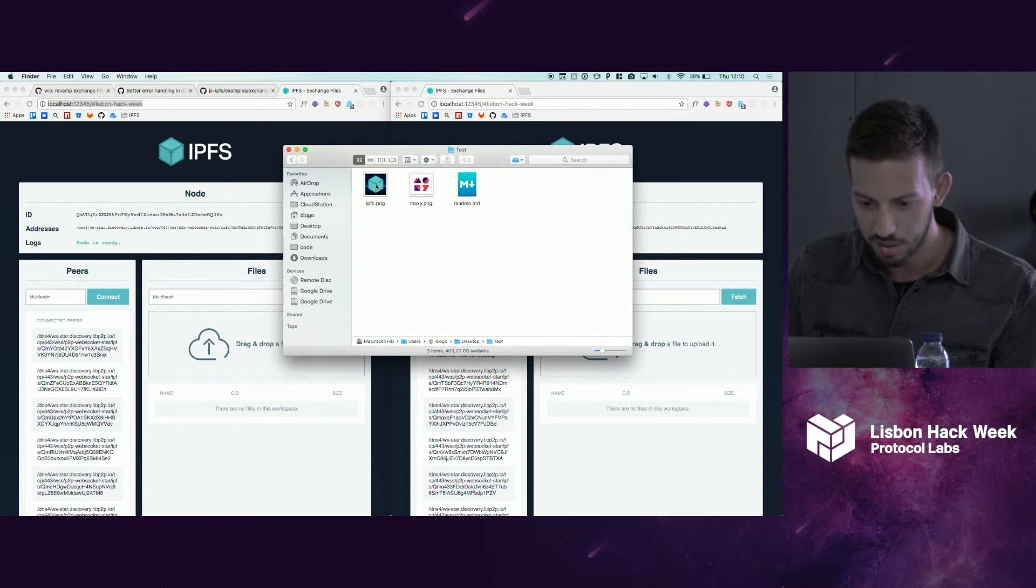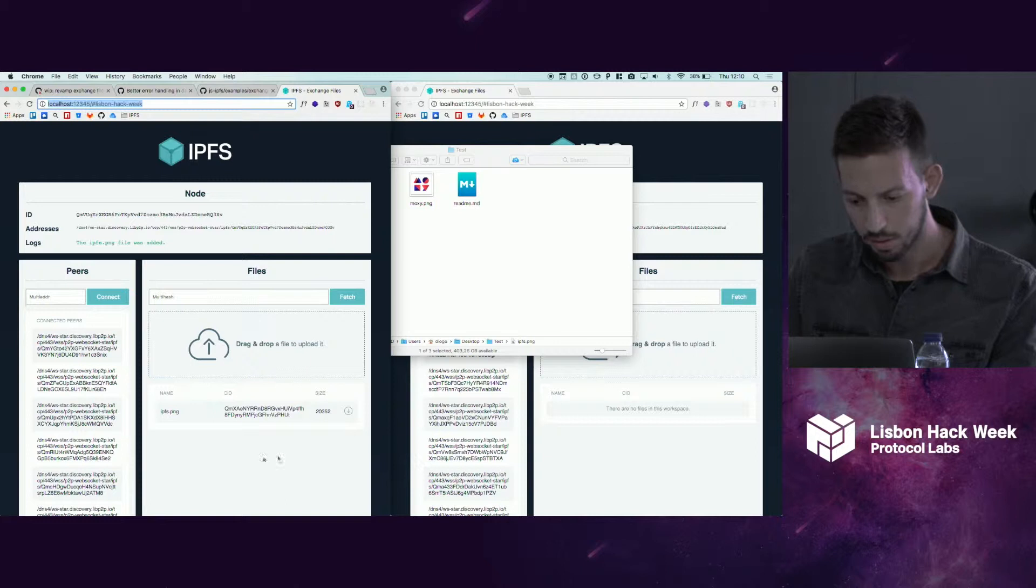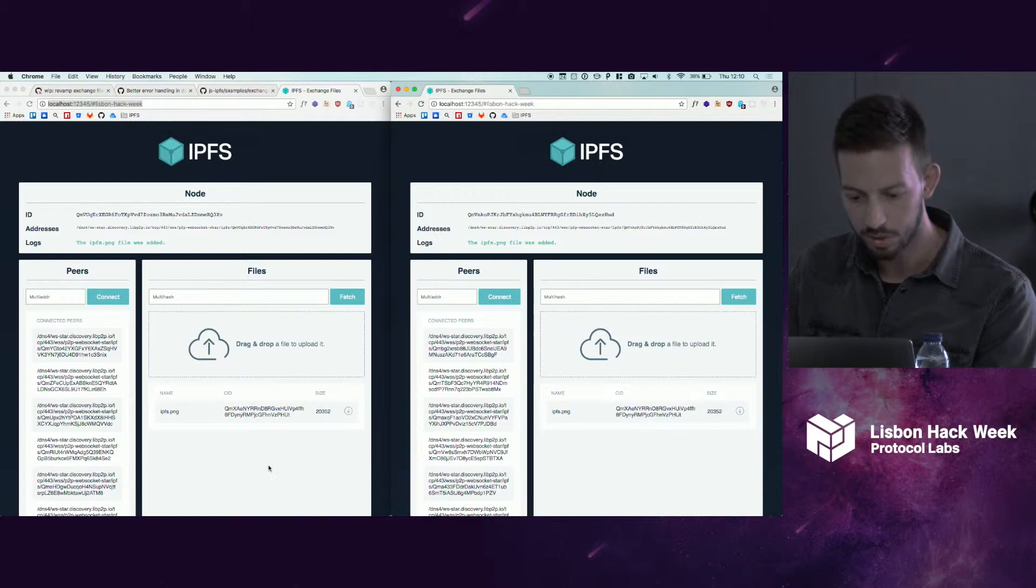With PubSub, it's been downloaded and synchronized here too, so you can download the file here or here. Basically, we can transfer files between the two.